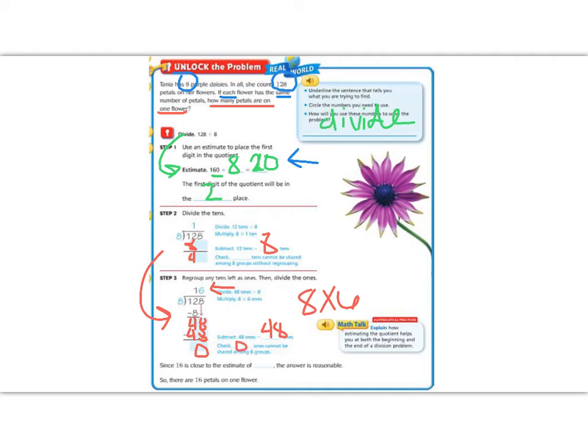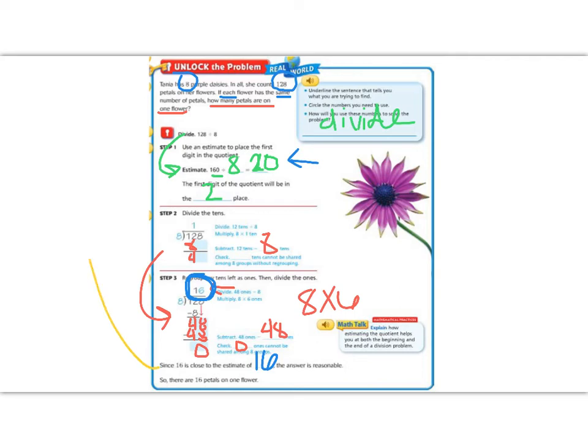So, my answer is at the top. Remember, when we have a quotient of division, our answer is at the top. So, my answer is 16. And if we look back to the top, to our estimate, our estimate was that it was going to be about 20, and 16 is pretty close to about 20.